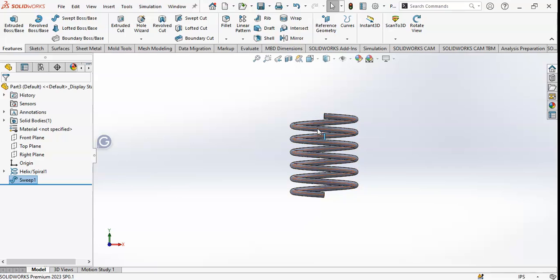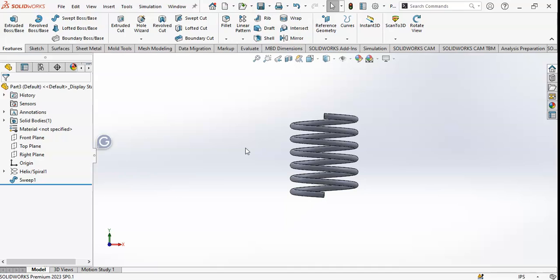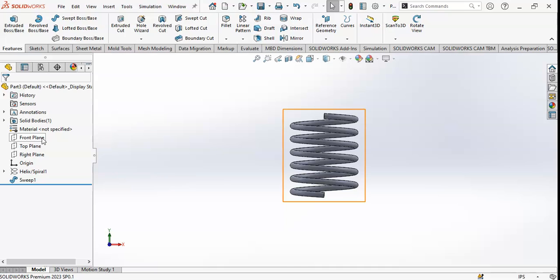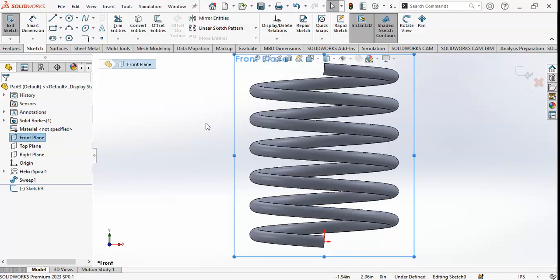If you want to hide the sketch lines, click on Hide. Now I want to make the upper and lower flat parts of the spring, so I will extrude-cut both the ends — upper and lower. For that, I will select the front plane and then click on Extruded Cut.